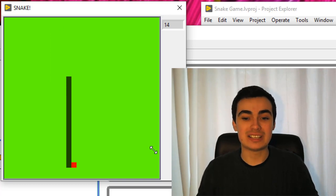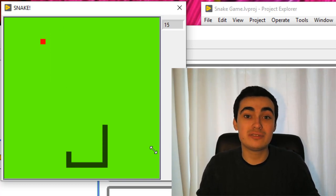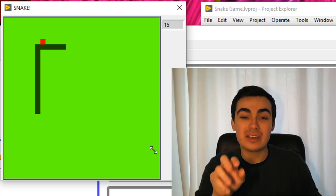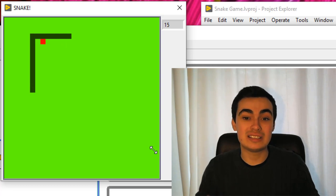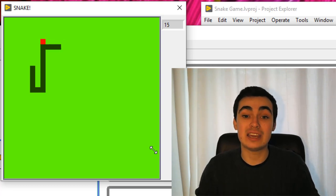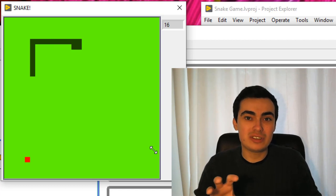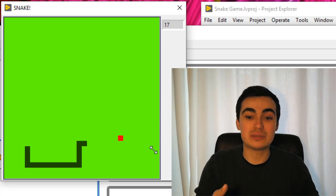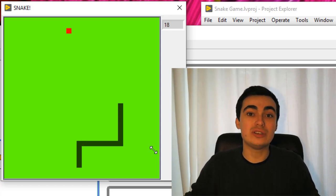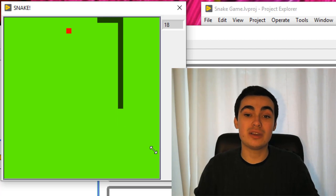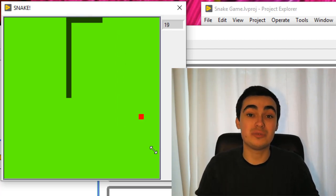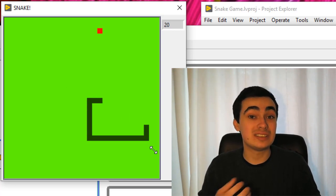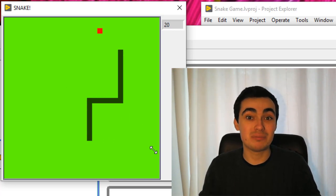Hey there. I had a free Saturday and I thought I would create a video based on a simple arcade game, in this case Snake. In this video I'm going to go through an object-oriented approach to creating the Snake game. I've covered the basics of OOP on my channel, but I haven't actually shown developing an application. So I'm going to go through creating this Snake game using OOP, and I'll show you some of the tools I use to design it. Let's have some fun.